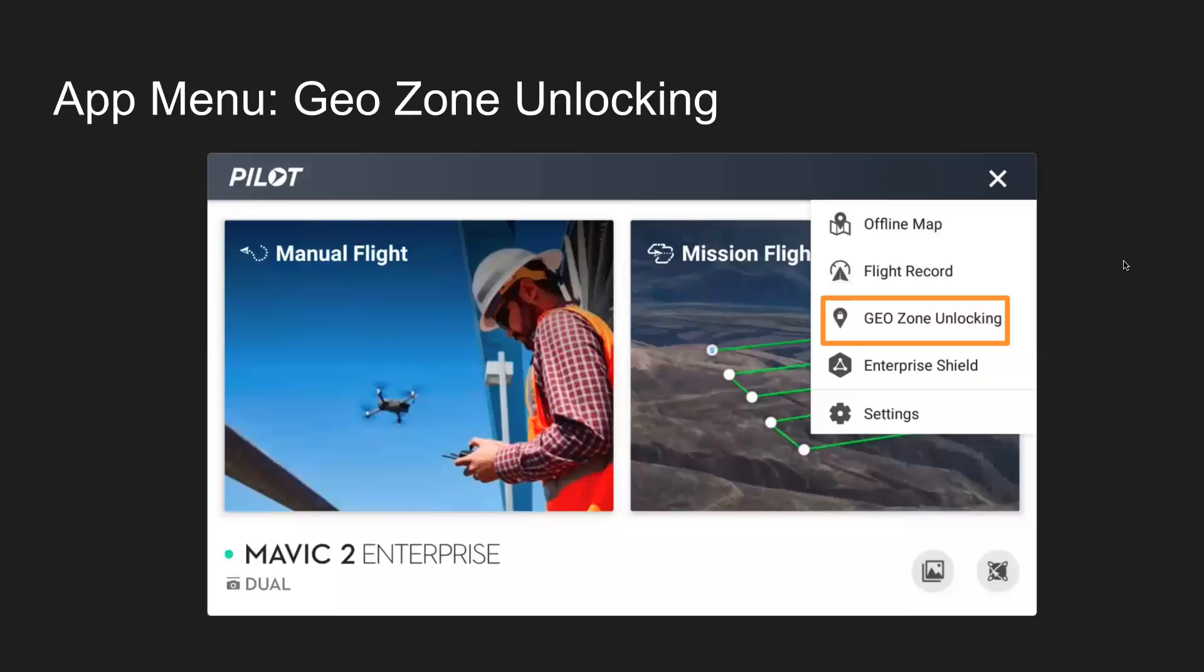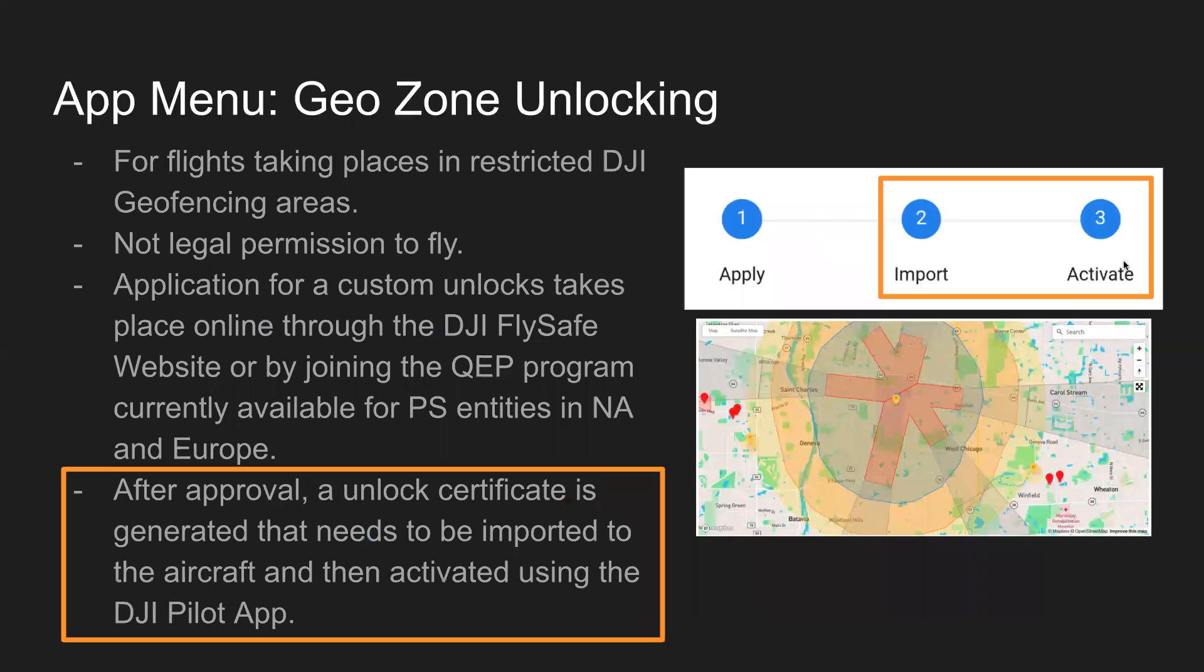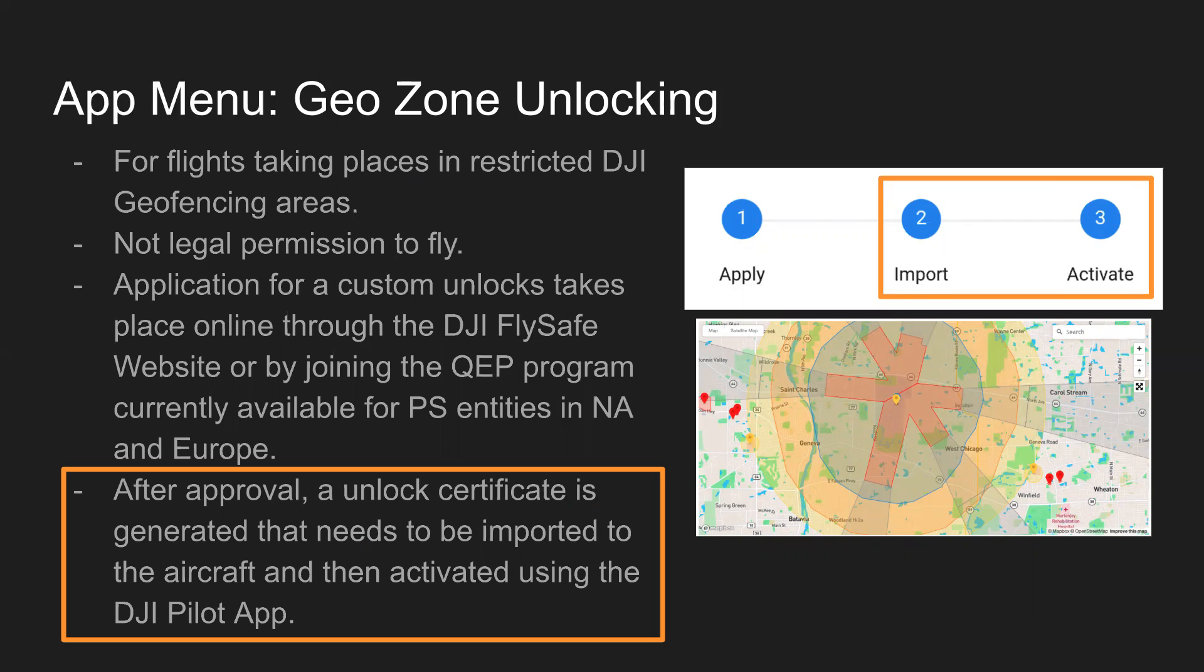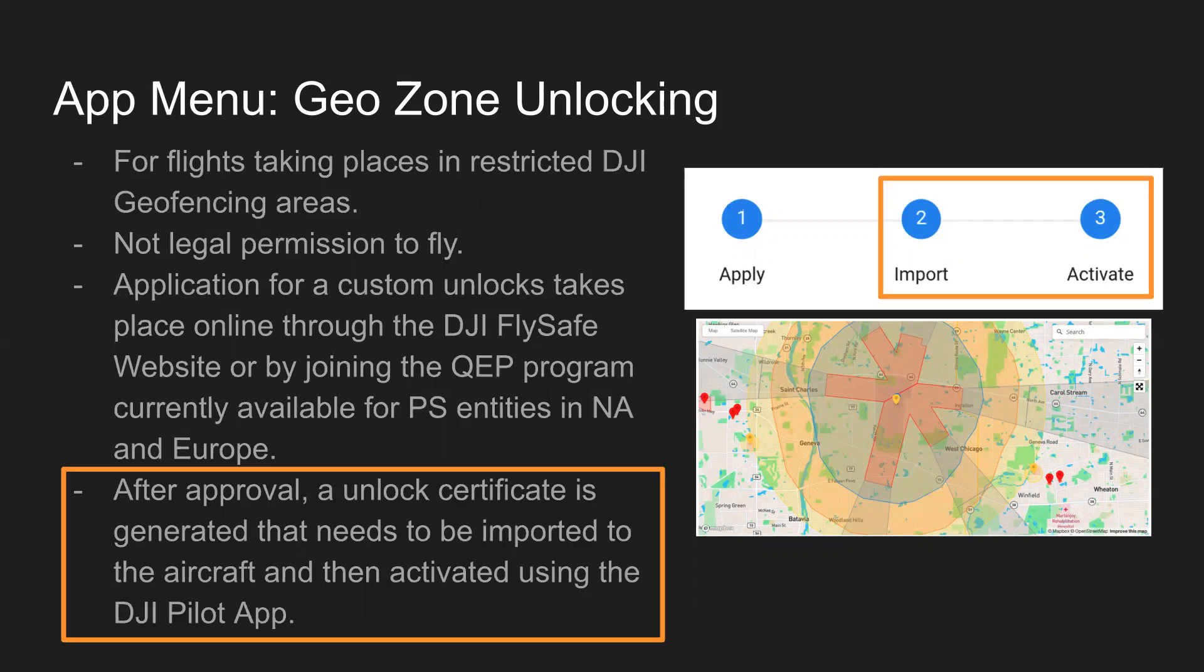Next up, GeoZone Unlocking. We're not talking exactly what GeoZone Unlocking is, just realize in the Pilot app, what you're doing is importing your unlocking certificate and activating it. The first step of applying for the custom unlock or QEP program for public safety entities in North America and Europe is going to take place outside of the Pilot app. And then just a reminder that GeoFencing on the DJI side is not legal permission to fly. You'd include legal permission with your application to get a custom unlock for the DJI GeoFencing.